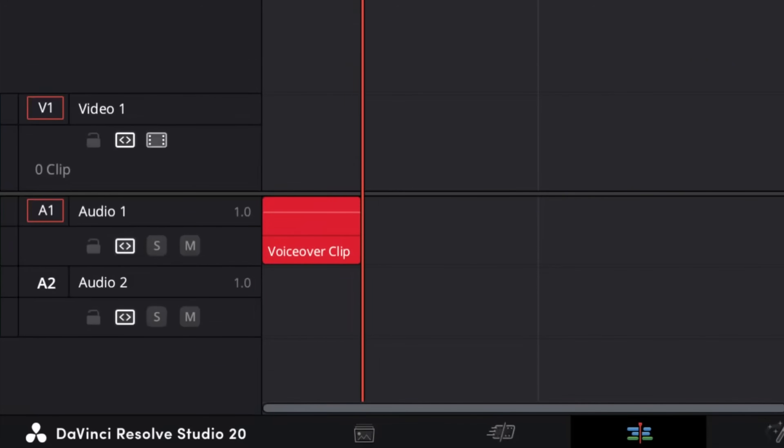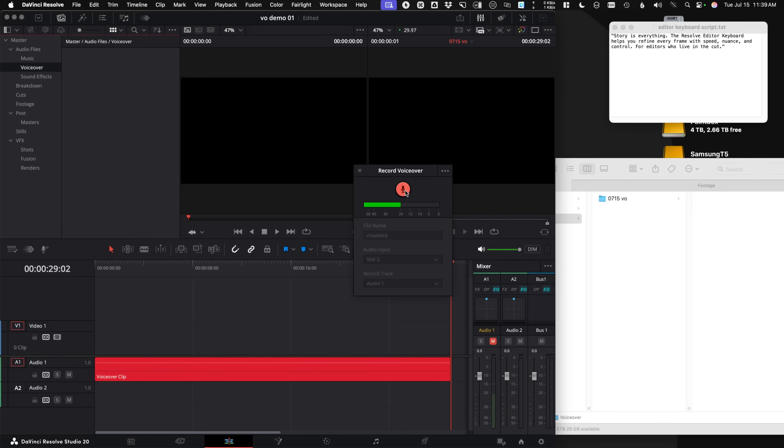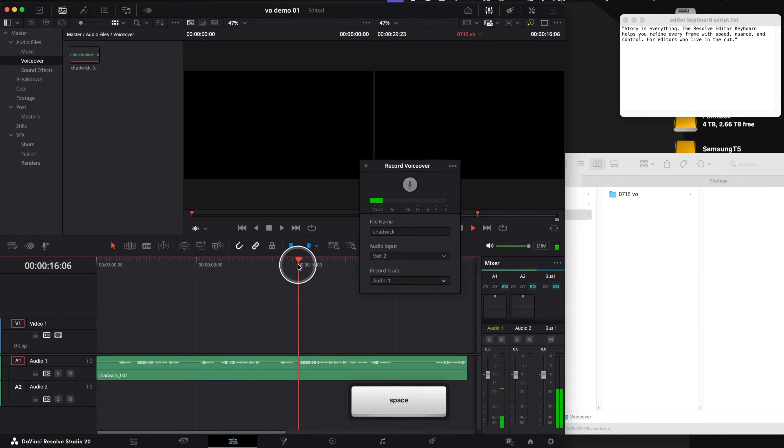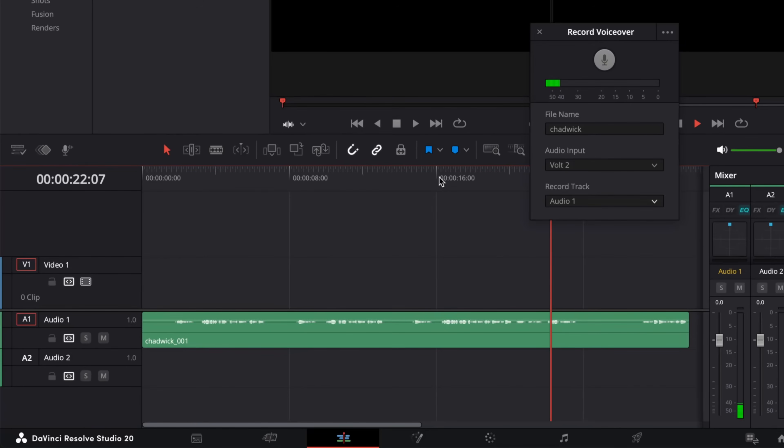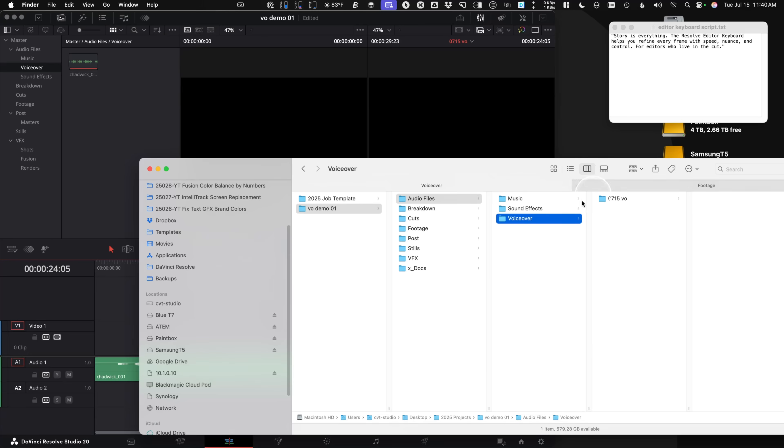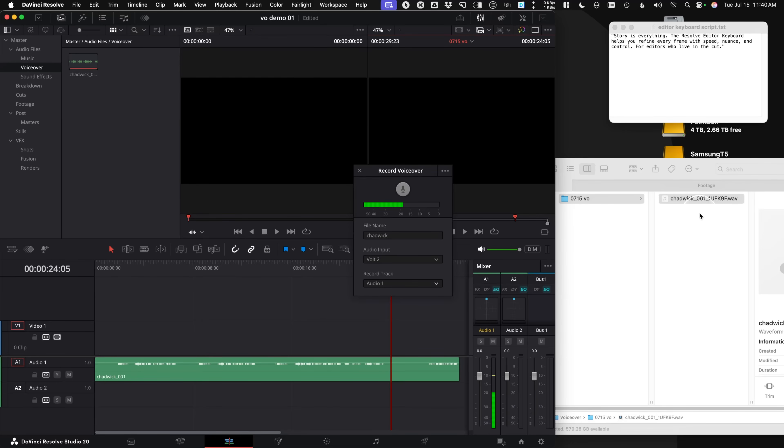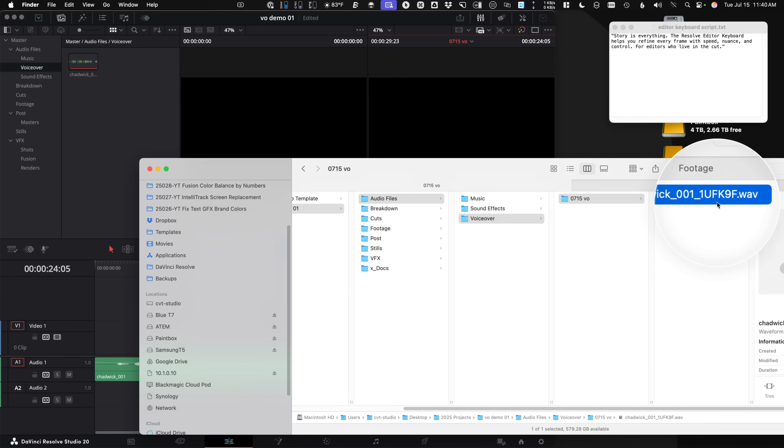Story is everything. The Resolve editor keyboard helps you refine every frame with speed, nuance, and control for editors who live in the cut. Leave a little space there so you can hear the room tone and we can take a listen. Now you'll notice over the side on this finder, we have voiceover, it basically would have created all these folders that go from VO demo audio files, voiceover to the timeline name, to the name we had chosen, which was just Chadwick, and it appends a one, two, three, four, as you continue on, along with a six digit unique code at the end. So it will relink files easily.